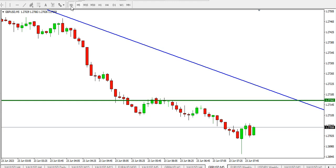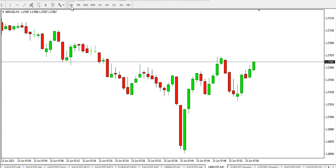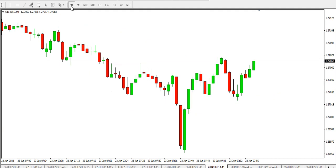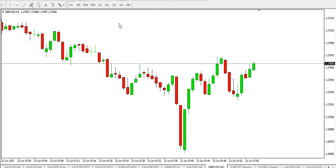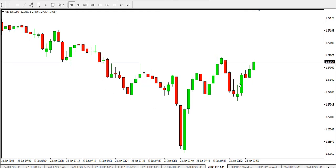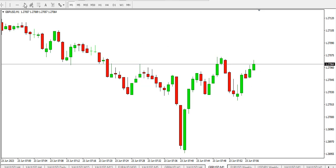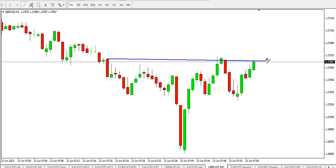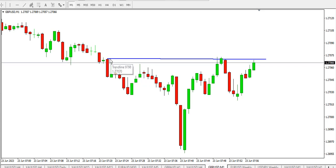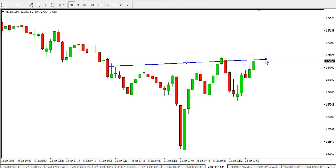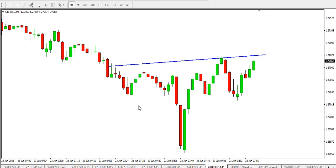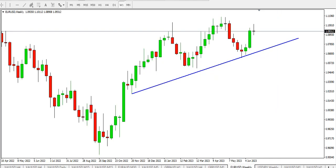On the one minute time frame — although we might not really count on it because of the noise — it shows that we have an embedded head and shoulder pattern. A clean break and close above this level means price might start to go up. But the overall direction for now is bearish for GBP/USD.